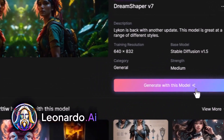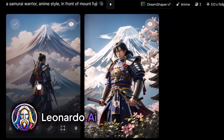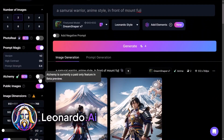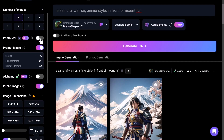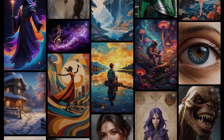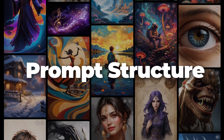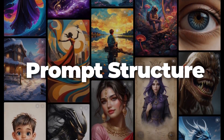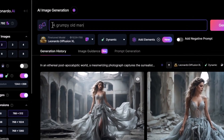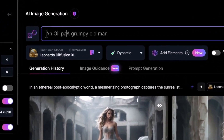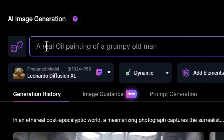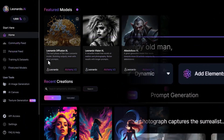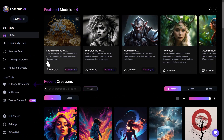In the last video, we showed you how to use some of the basic tools in Leonardo AI's image generator. But in today's video, we're going to break down the prompt structure. We're going to show you how to write a prompt to get a really effective result using Leonardo AI's image generation and also a few tools along the way. So let's get into it.